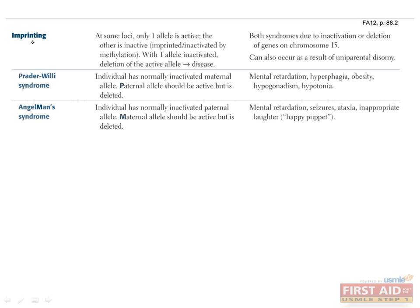Okay, as promised, we'll return to imprinting. Do you remember what that means? It's when a gene's expression, and therefore the phenotype it produces, depends on which parent it was inherited from. This can be caused by methylation of the gene's promoter in one parent's germline.